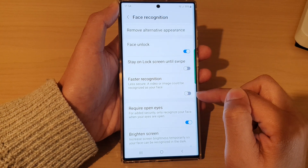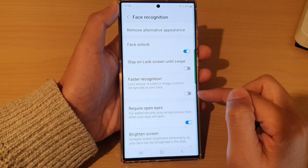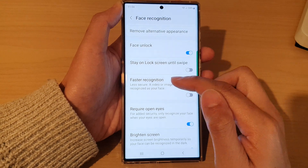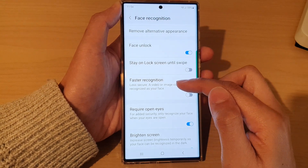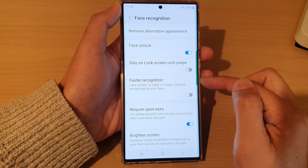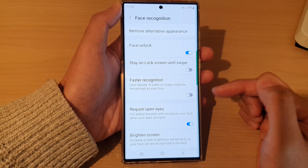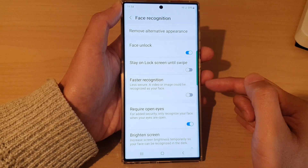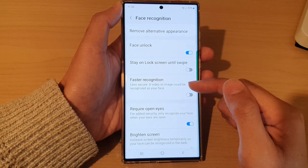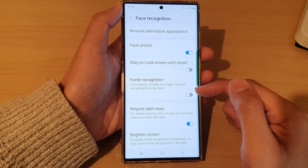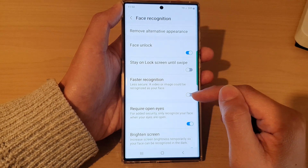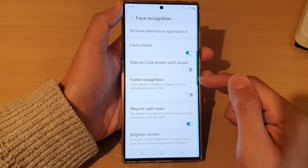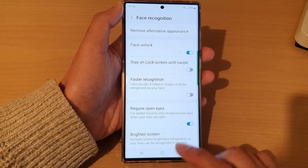Make sure Faster Recognition is switched off, because if this is turned on, people can grab an image or a video of your profile page such as Facebook. If they grab an image from your social media page, they can use that to unlock your device. So you want to turn off Faster Recognition to secure your Face ID.